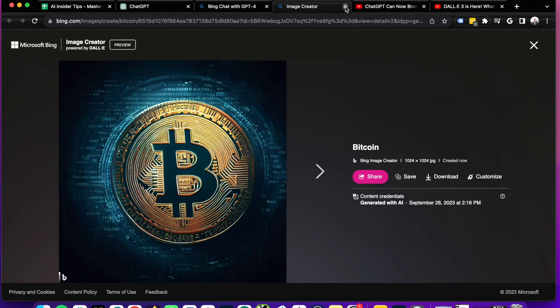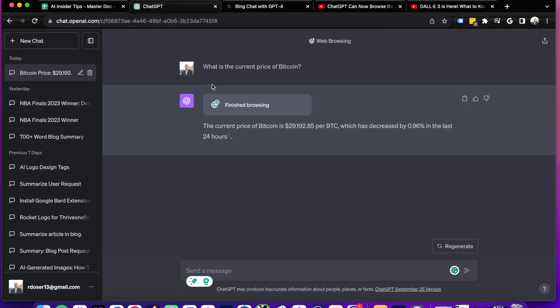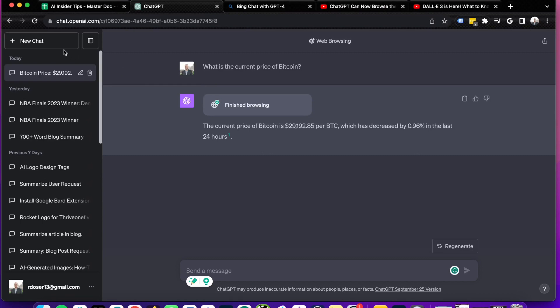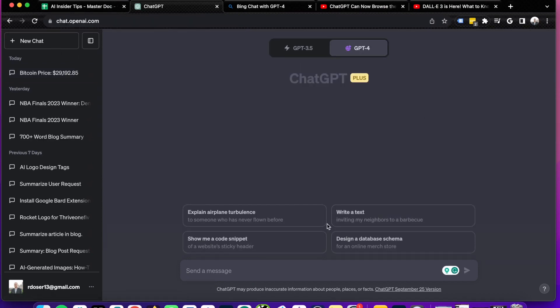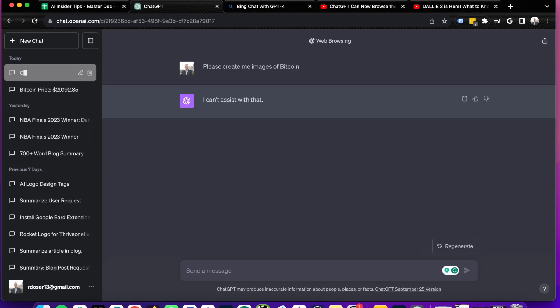So I'm going to X out of the Bing image creator and I'm going to come back to ChatGPT. I'm going to click new chat and I'm going to paste the exact same prompt. Please create me images of Bitcoin. And right away it says I can't assist with that.